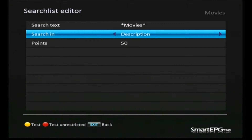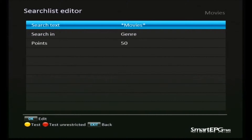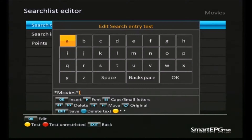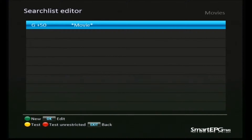Back to our search — we're going to change our search criteria to search within the genre field. In the search text we'll search for the word 'movie', not 'movies', because the genre is actually called 'movie'. So we'll just go in and edit that word, backspace and delete the 's', and save that. We now have a search that will find anything with the word 'movie' in the genre and give it 50 points.